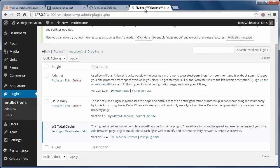W3 Total Cache improves server performance by caching every aspect of your site. This helps to reduce load times and speeds up your site. Now you want to make sure you only have one cache plugin installed. If you have others, go ahead and remove them now.